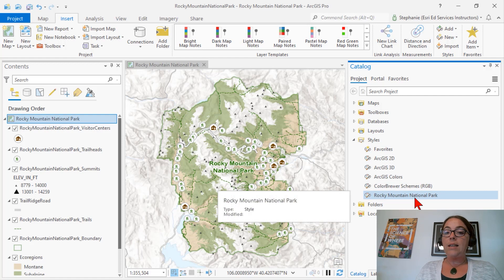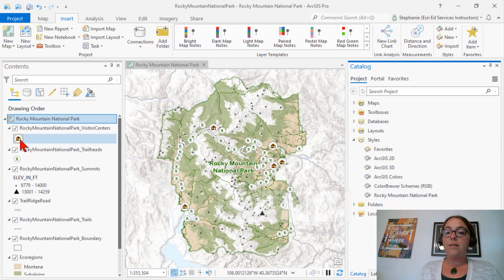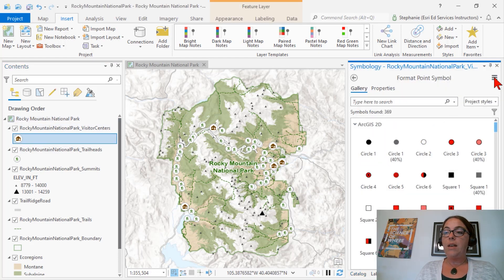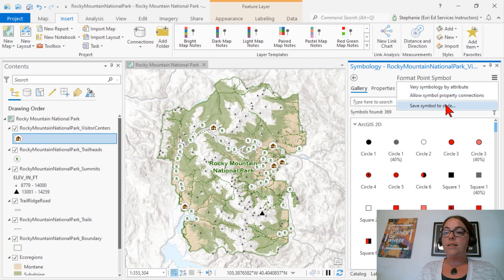To add a symbol to the style, we simply double-click on that symbol to open up the Symbology pane, go to the menu, and Save Symbol to Style.